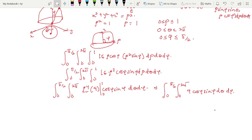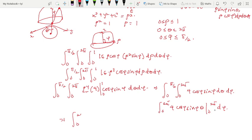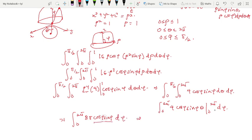Next, integrate with respect to theta. Since the integrand has no theta dependence, integrating 4 cos(phi) sin(phi) with respect to theta from 0 to 2π gives theta evaluated from 0 to 2π, which yields 8π cos(phi) sin(phi). So we now have the integral from 0 to π/2 of 8π cos(phi) sin(phi) d phi.